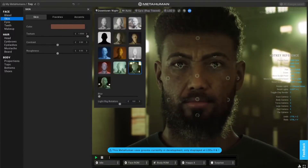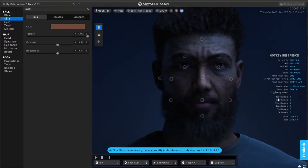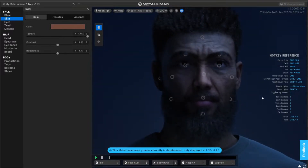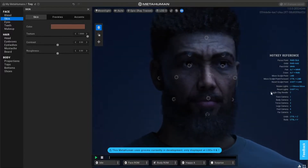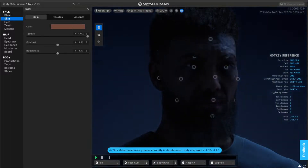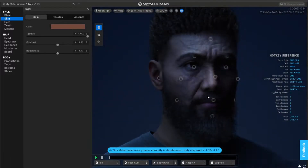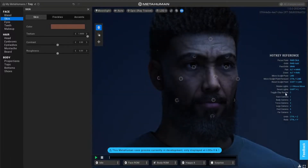Is it old? Is it young? Whatever you want. You can drag that skin texture and it adds a different texture, which is awesome. Look at that - it just adds a little bit of age.